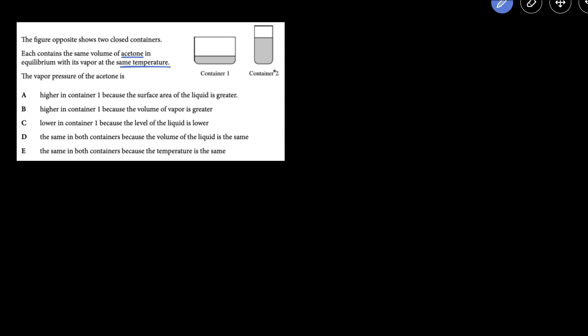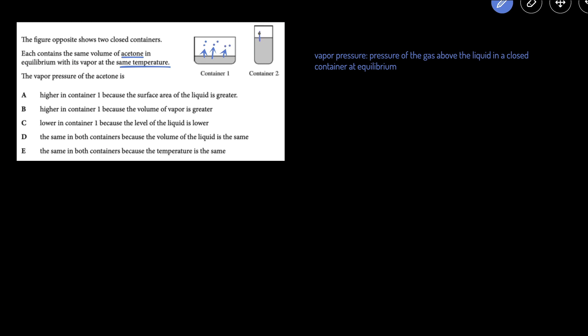So first of all, we should talk about what vapor pressure is. Vapor pressure is the pressure of the gas above the liquid in a closed container at equilibrium. So these liquid molecules are going to be able to escape, and you're going to get a certain number of gas molecules. The pressure of the gas above the liquid at equilibrium is called the vapor pressure.